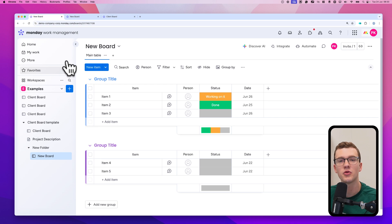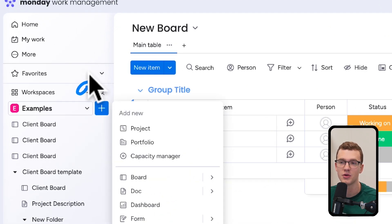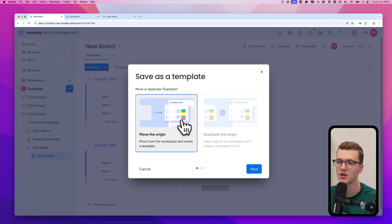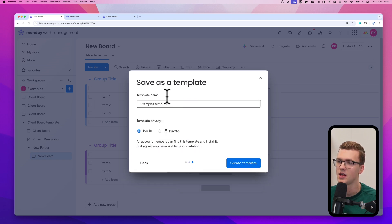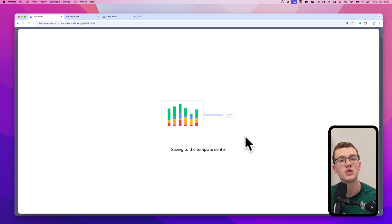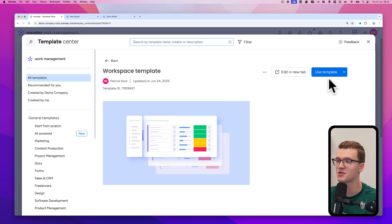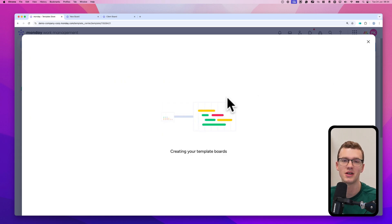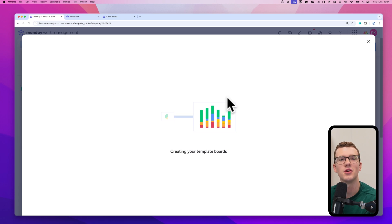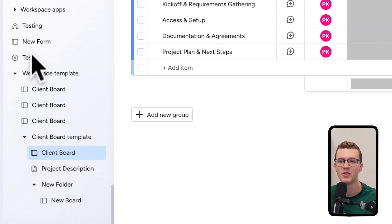One more tip: if you have a great workspace and want to save the entire workspace as a template, that's actually possible. Click the three dots next to the workspace name and select 'Save as template.' The same options appear — move the origin, standard template, and you can name it something like 'workspace template.' It may take a little longer since workspaces usually have more boards. Once done, using it will recreate all boards that were in the workspace.